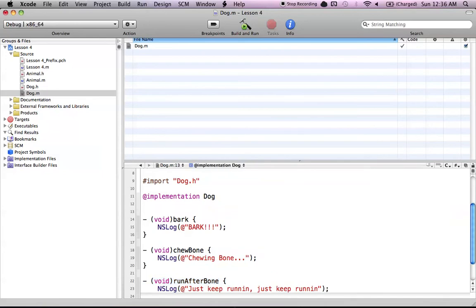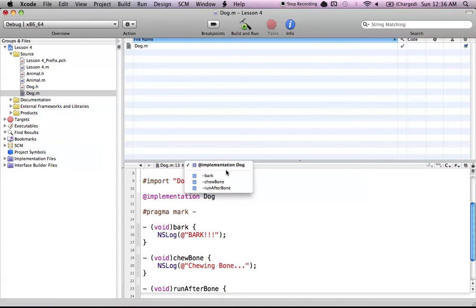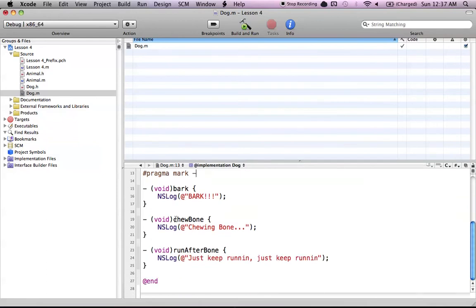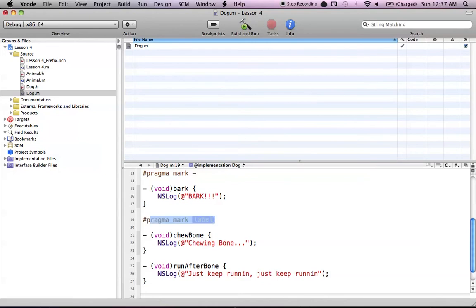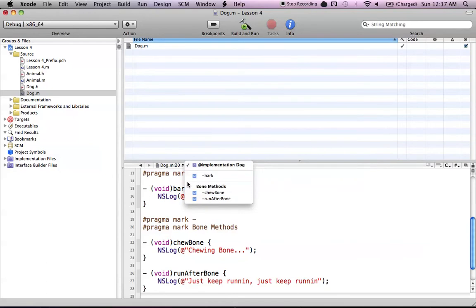There's another hidden thing in this file, which is known as the pragma mark. If I make a dash — pragma mark dash — then it will make a division line in my code overview section. That can be handy if you want to separate some methods from each other. Another thing you can do is enter text after the pragma mark. So if I want to call these the bone methods, since these have chew bone and run after bone, you can see that I have a division line and also this little heading called bone methods. It's a nice way of outlining different things in your class.